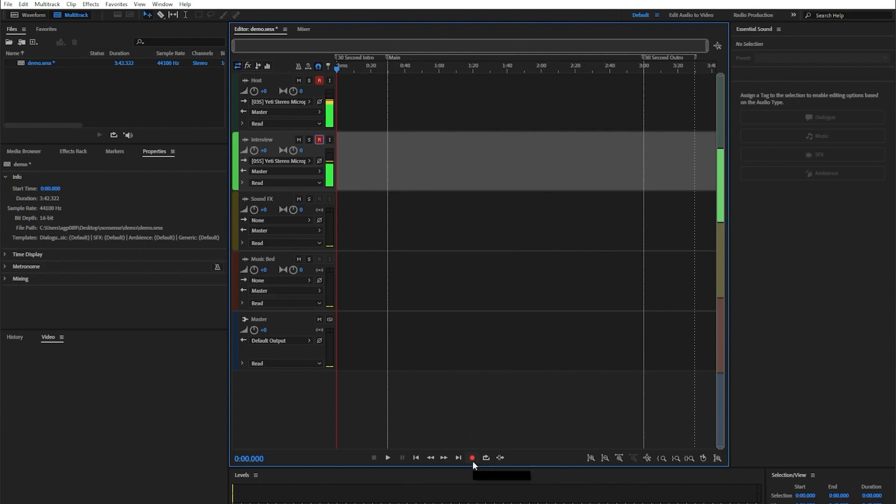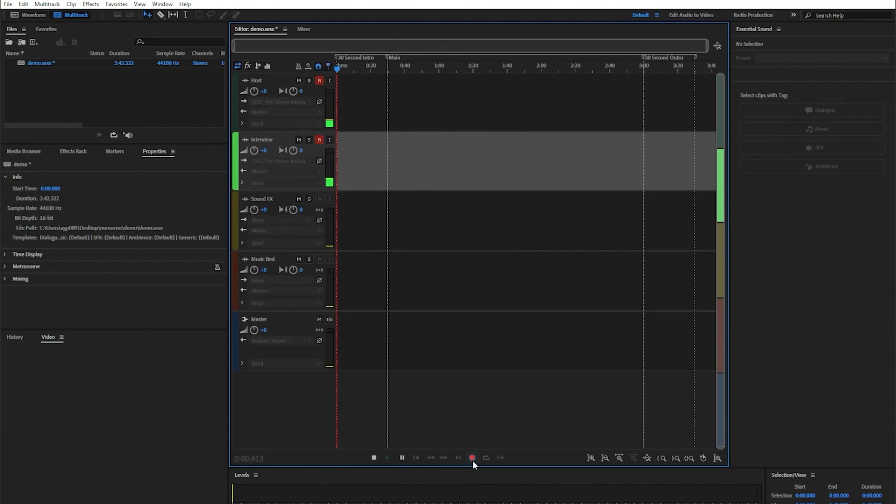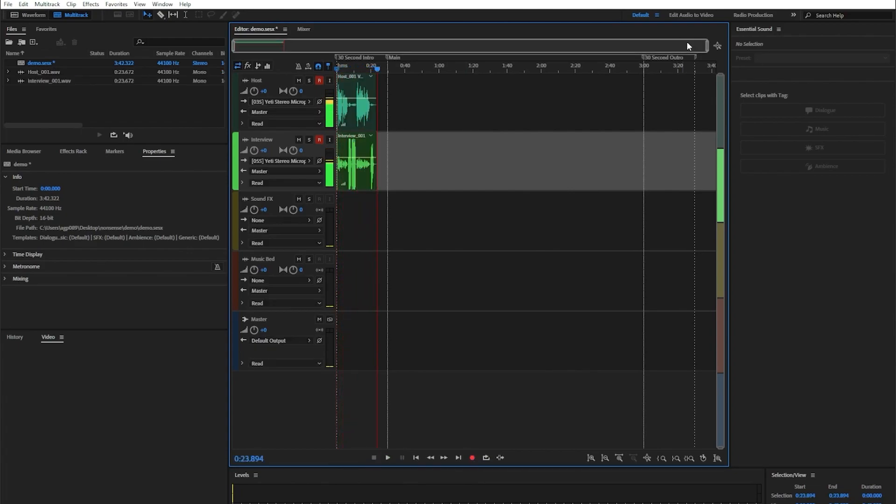Now I'm going to come to the bottom and hit record, and then I can record all of what I want to say. I'm going to fast forward through this part so you don't have to listen to me talk twice.